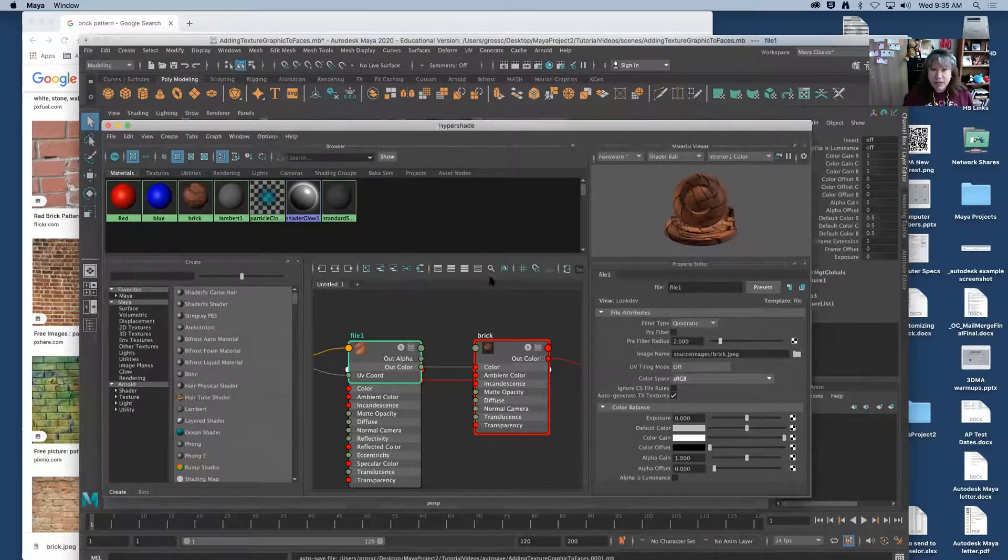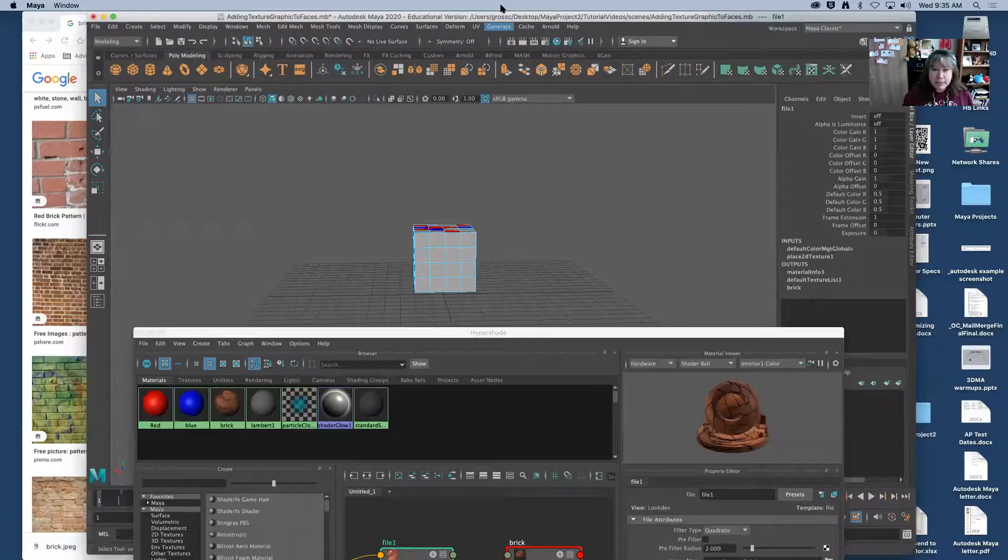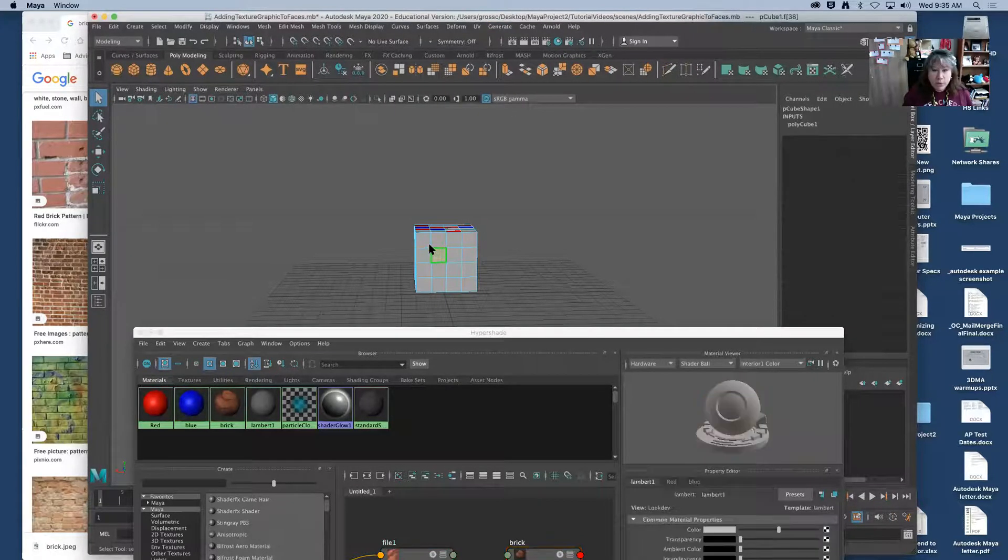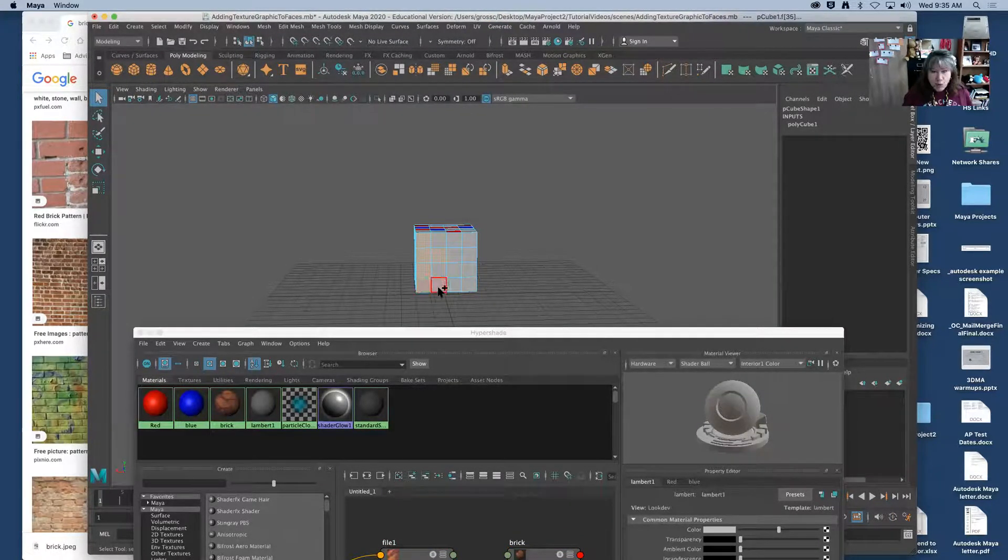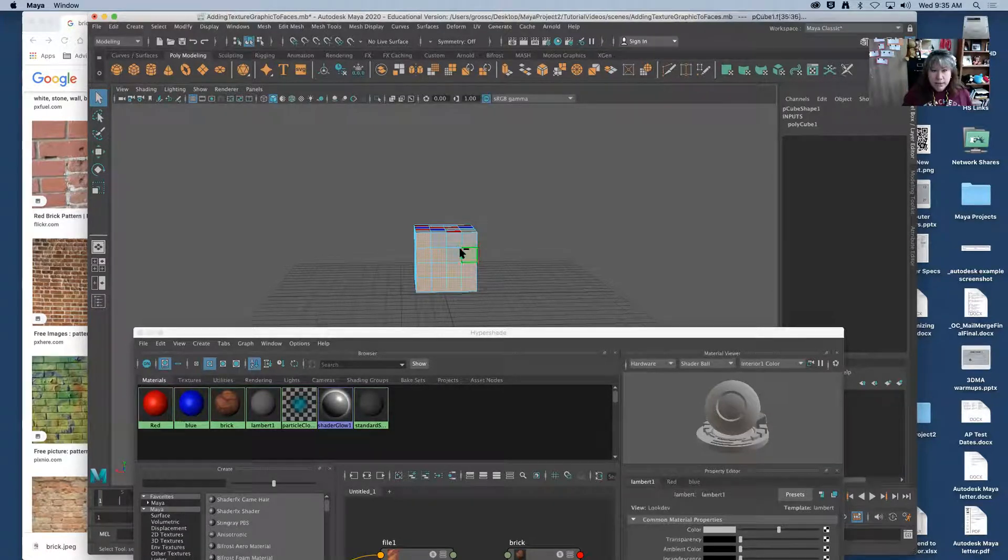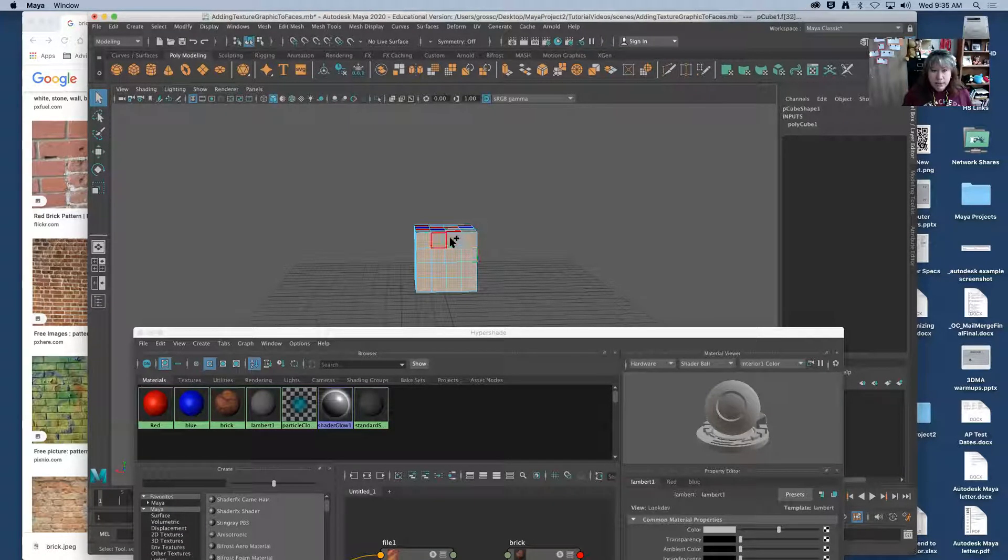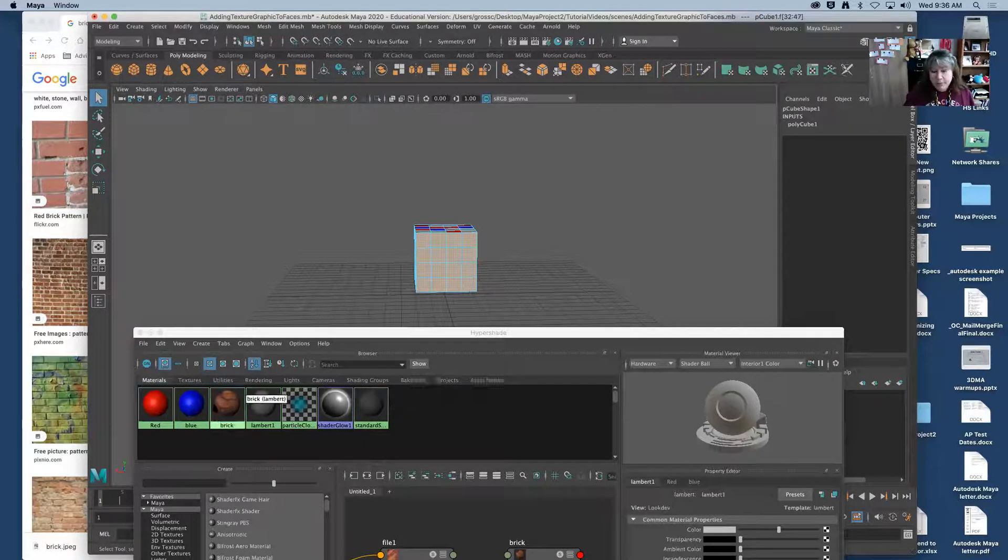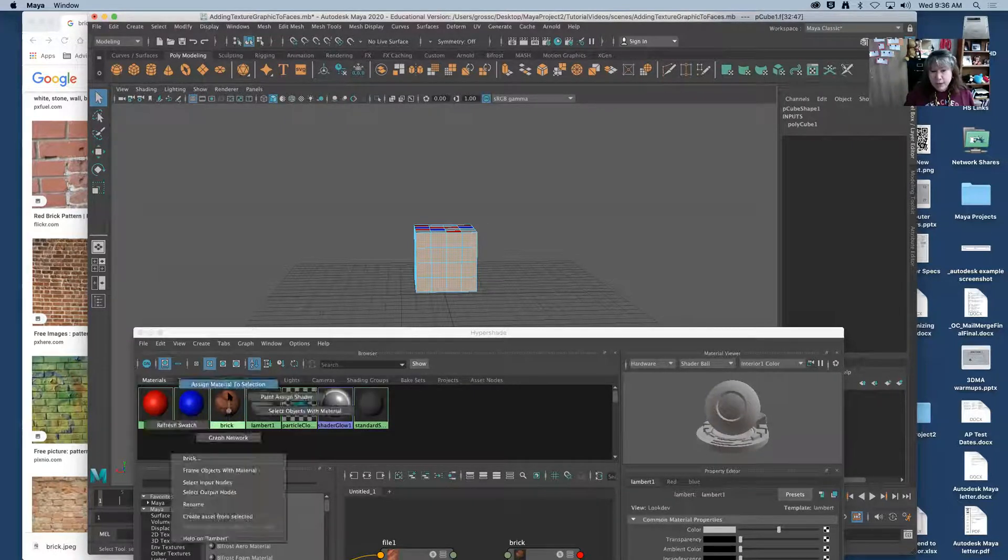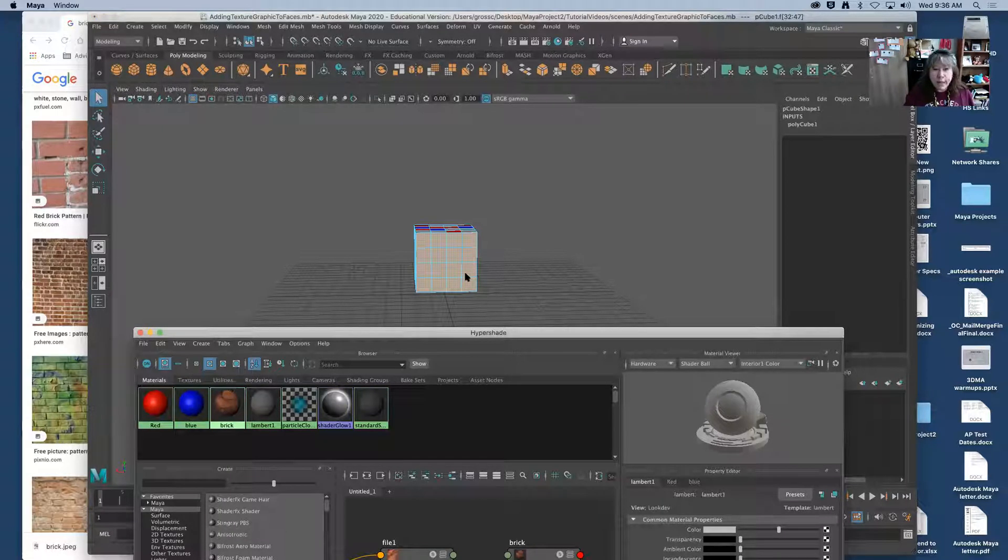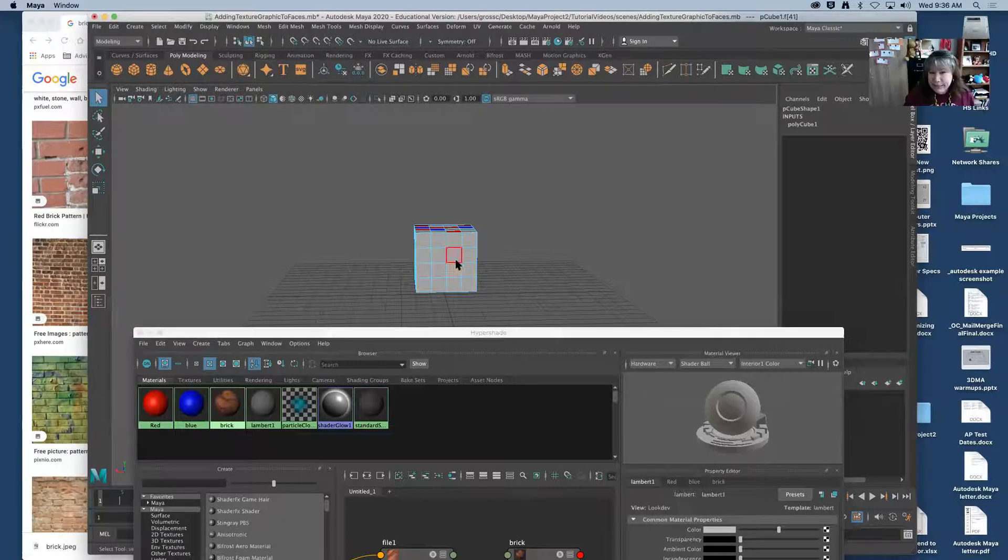All right I am going to come back to my window behind it. I'm just going to do this whole side of this cube. I'm going to come to my brick Lambert. I'm going to right click assign material to selection. Now this may look great right away or it may not look like I did anything at all.